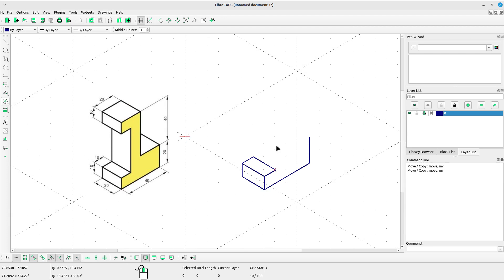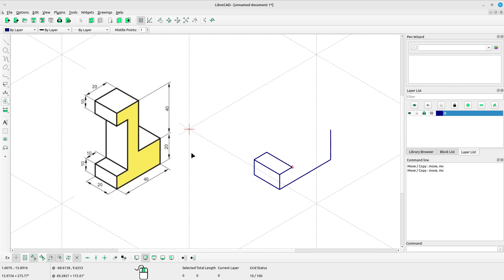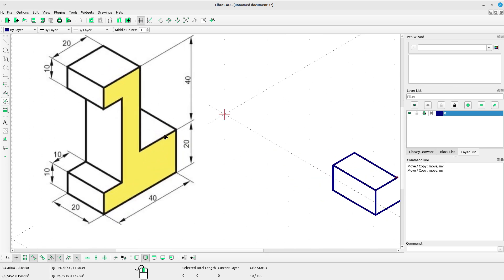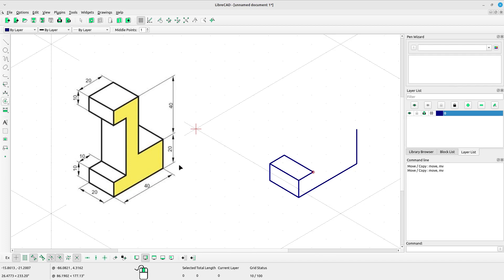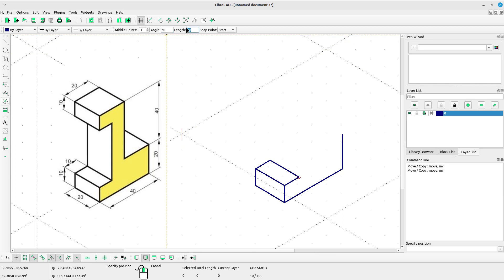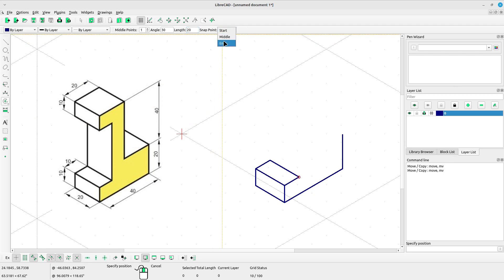Next I want to draw this part. The distance here is 20, same as the height. Select angle line again, type the angle 30, type the length 20. Select snap point end and left click.